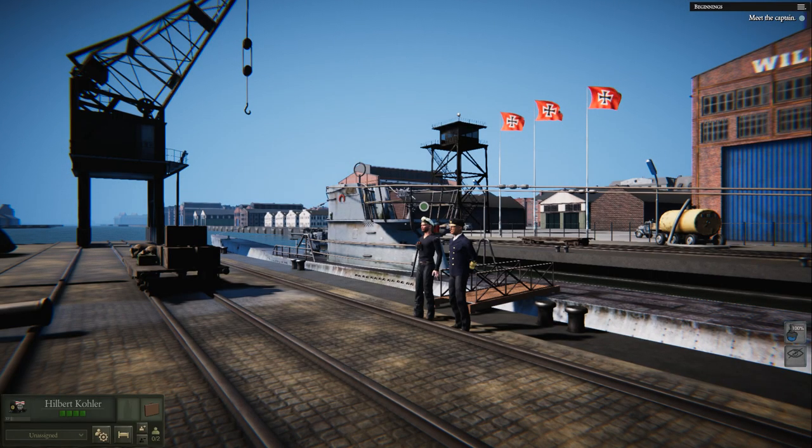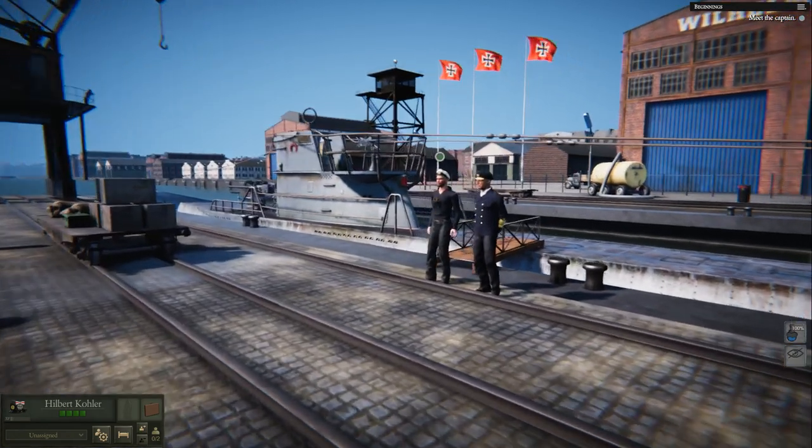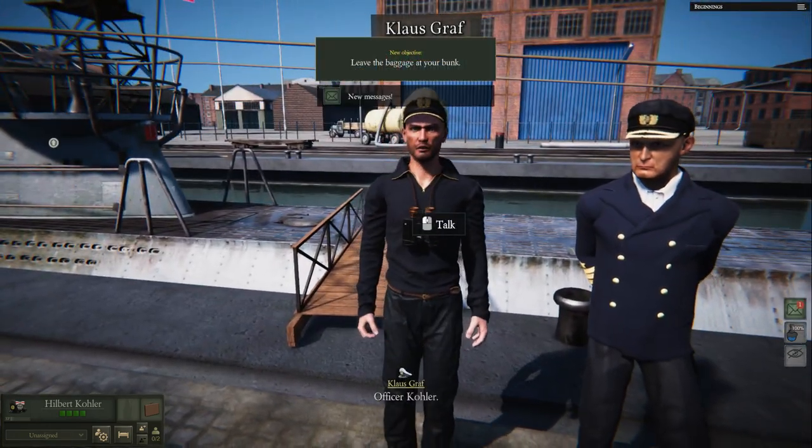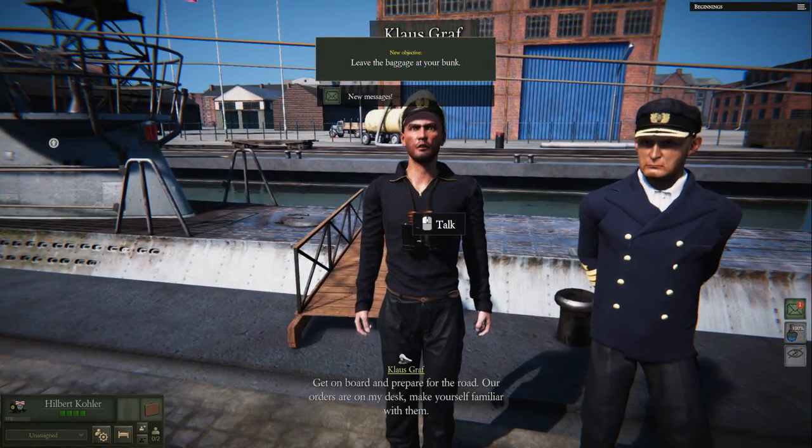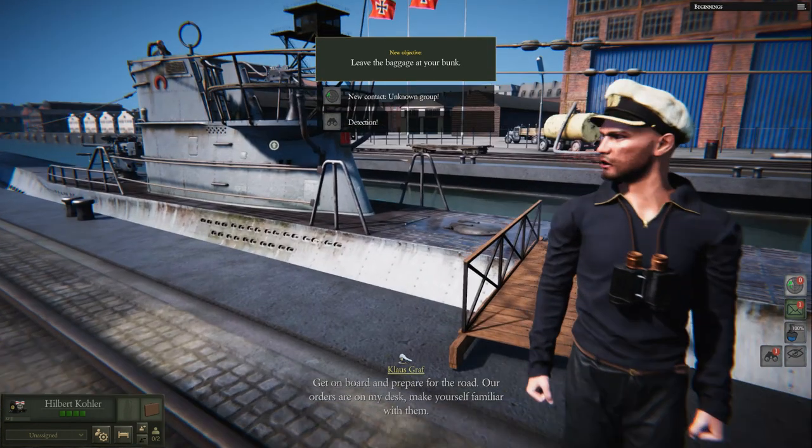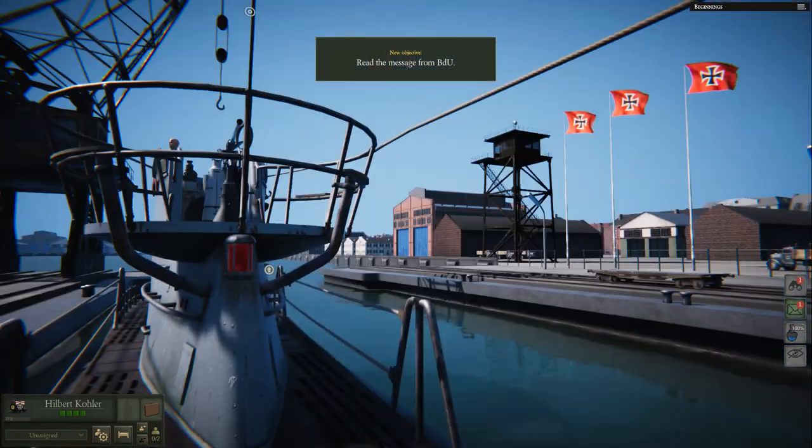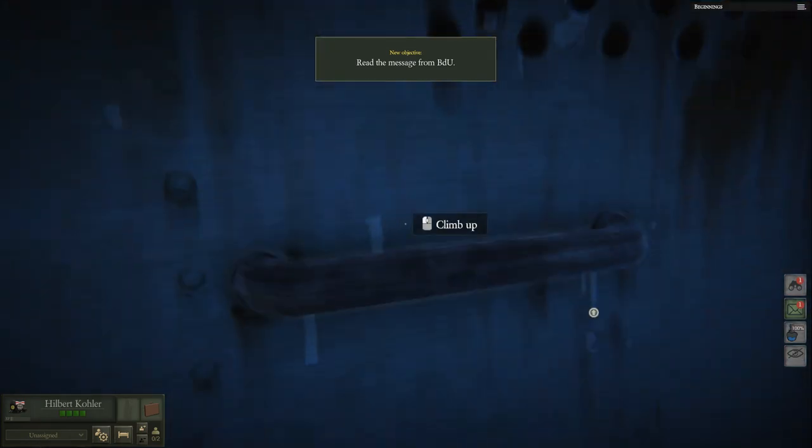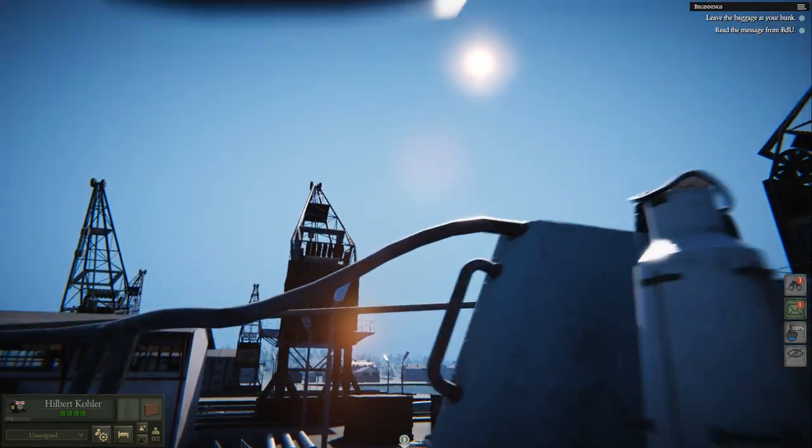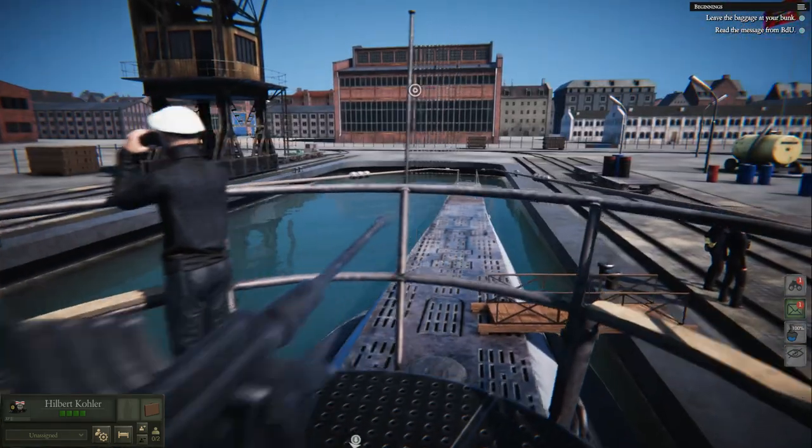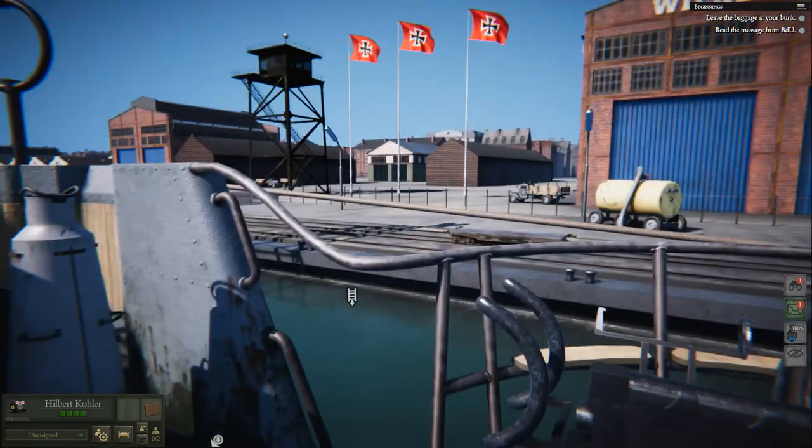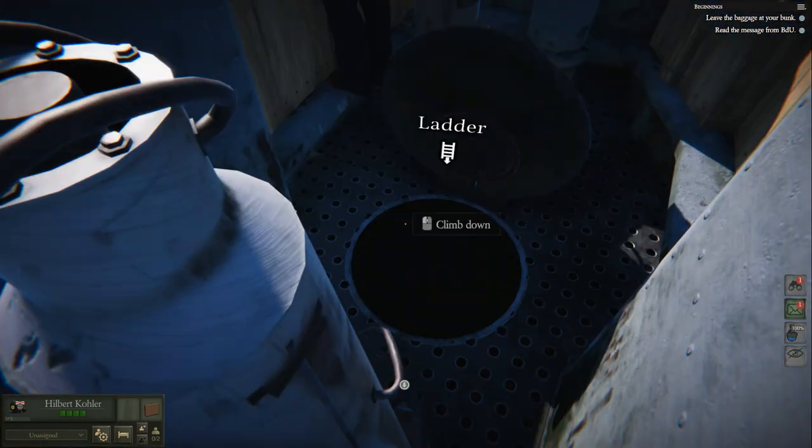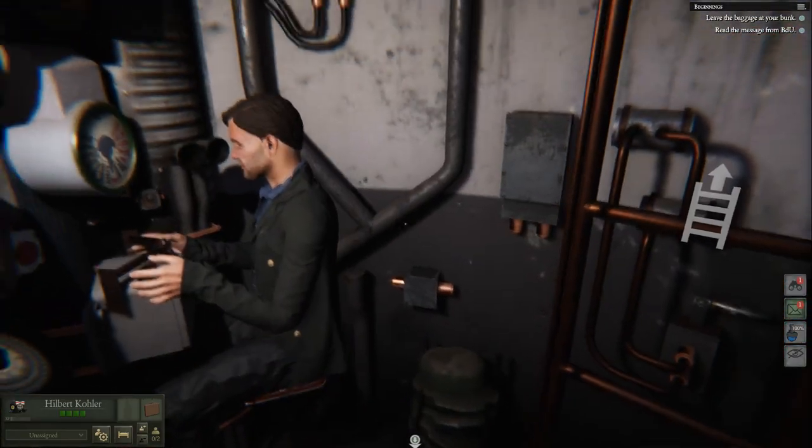So I thought we should take a look at this one and see what it's all about. We're doing the tutorial right now, so let's go meet the captain. Hello, captain. How's it going? My name's Hilbert Kohler. Leave your baggage at the bunk is my objective. Get on board, prepare for the road. Our orders are on my desk. Make yourself familiar with them. We'll do, captain. So let's hop on board here and say hello to our new home.